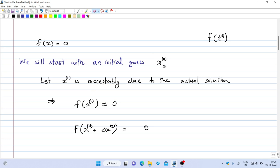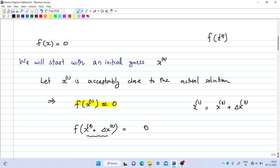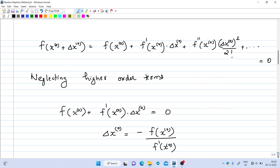We update x₀ to reach a new value x₁. If f(x₁) is acceptably close to zero, then we can write f(x₁) = 0. x₁ is obtained by updating x₀ by a small amount Δx₀, so x₁ = x₀ + Δx₀. We can now expand the left-hand side using the Taylor series.